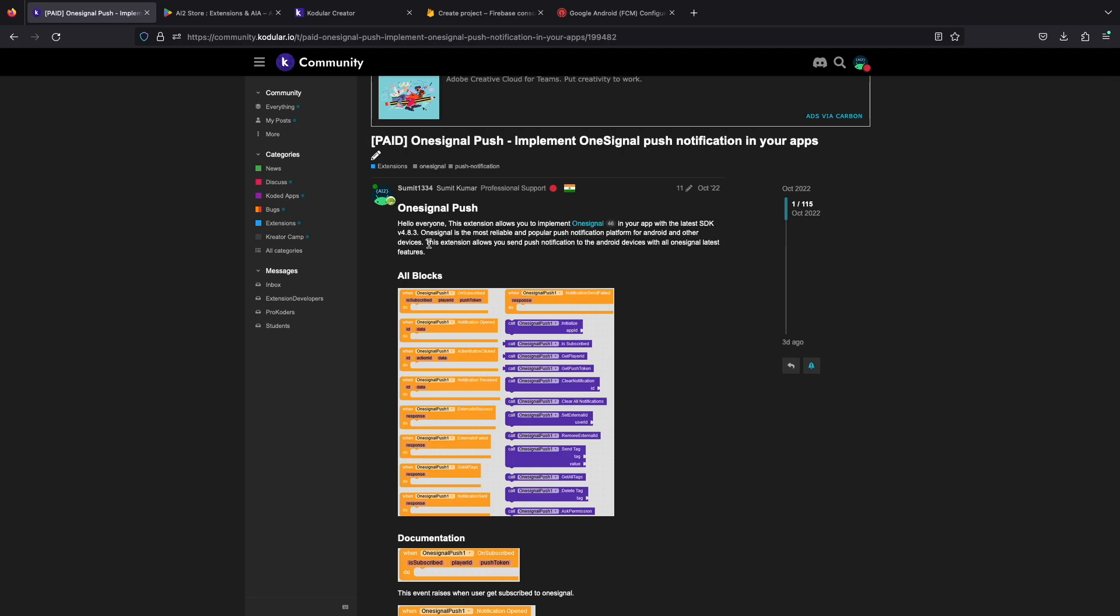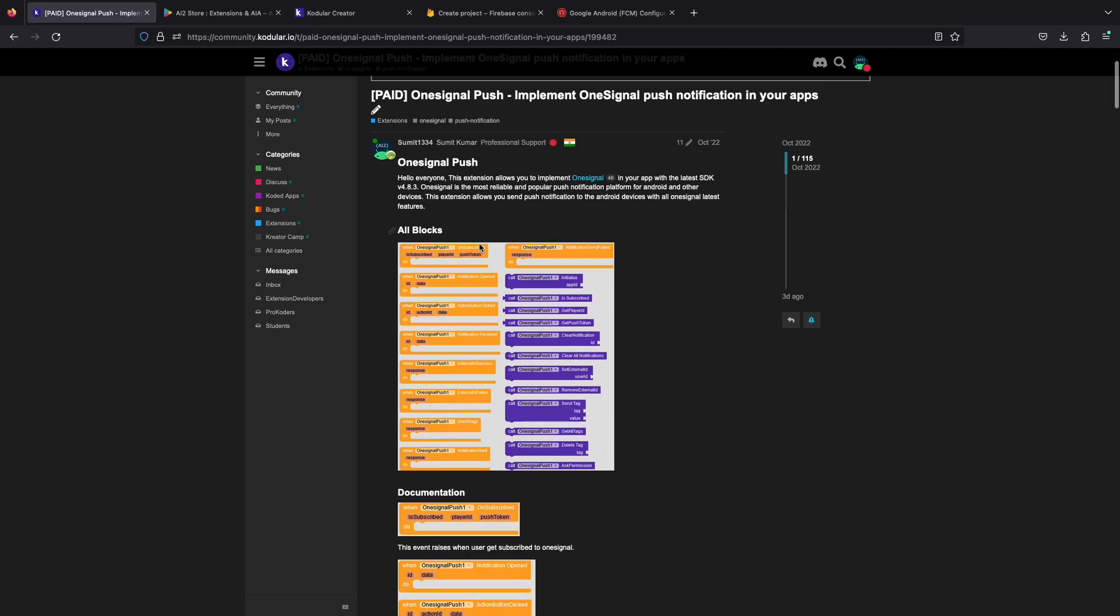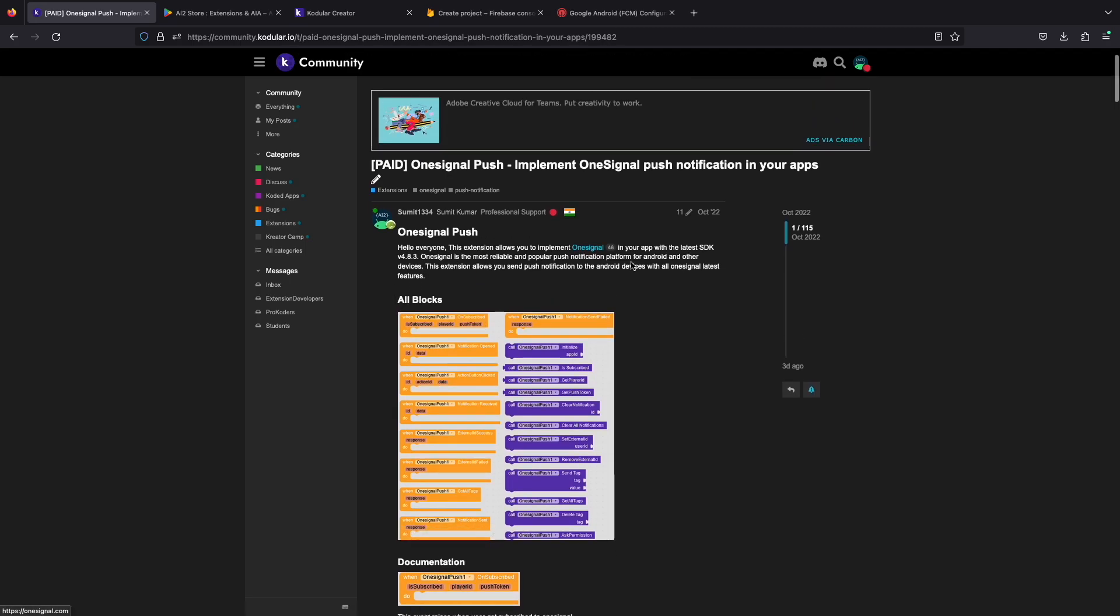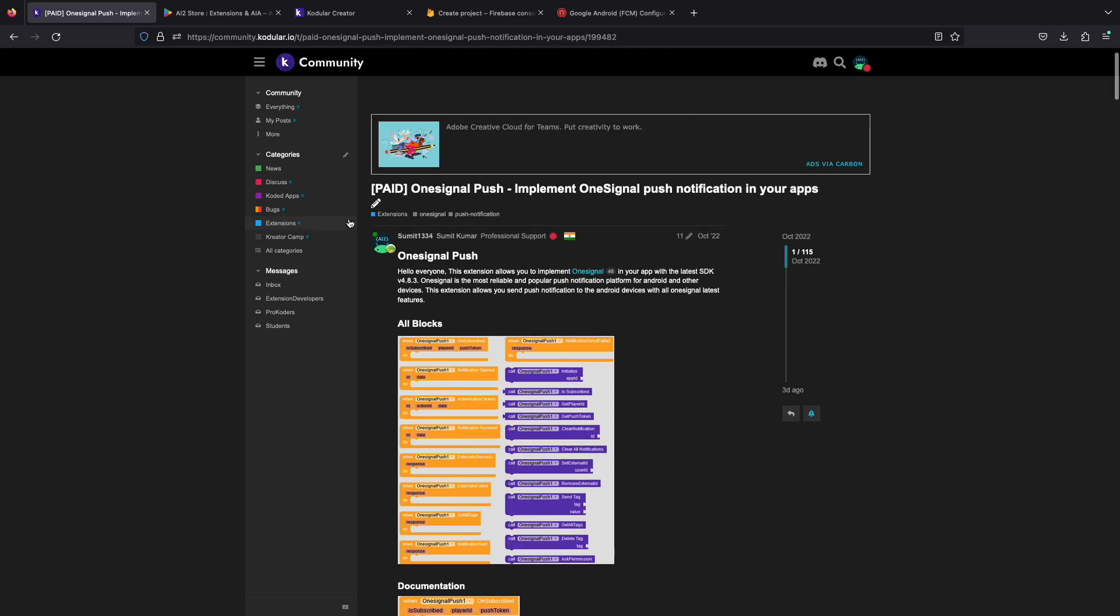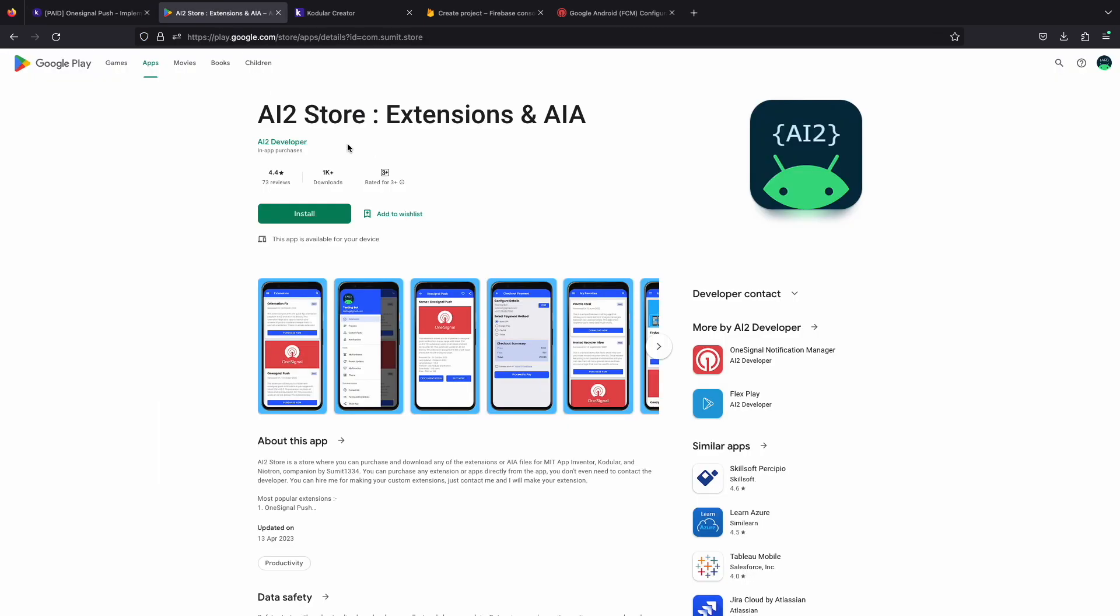Hi everyone! In this tutorial I will be showing you how to implement OneSignal push notification in your app. The built-in push notification is not working in Codooler for a long time. I will be using this OneSignal push extension for Codooler. You can buy this extension from AI2 store on the Play Store. So let's start.